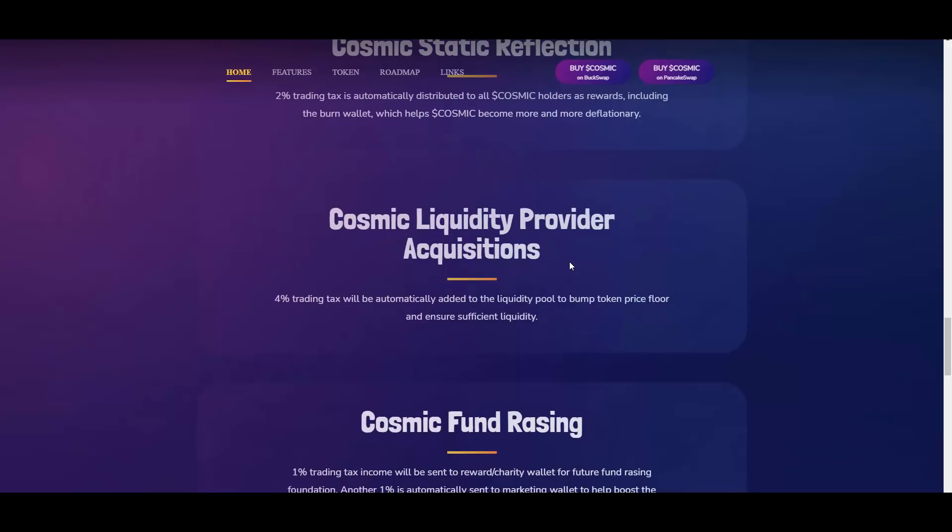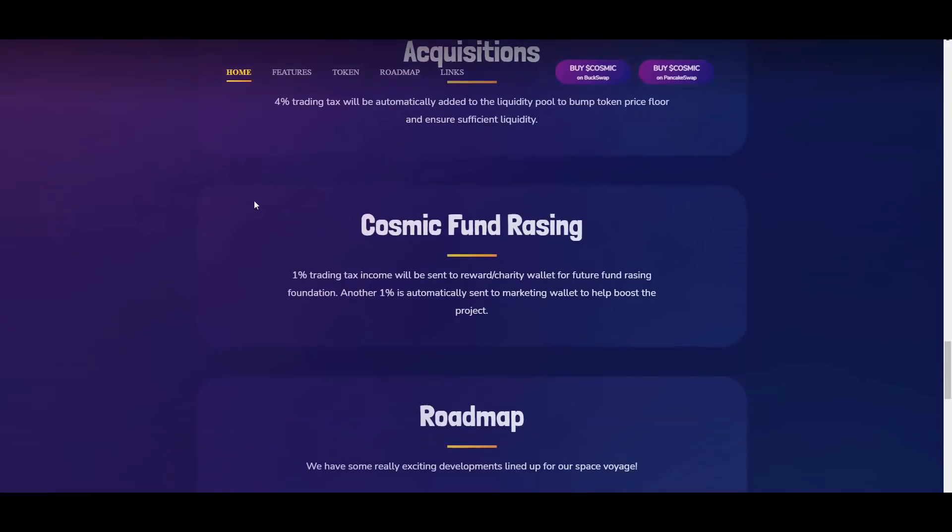Then Cosmic fundraising - 1% trading tax income will be sent to reward charity wallet for future fundraising foundation. Another 1% is automatically sent to marketing wallet to help boost the project. As you can see, they're also aiming to have those marketing funds which obviously are very important and very much needed.